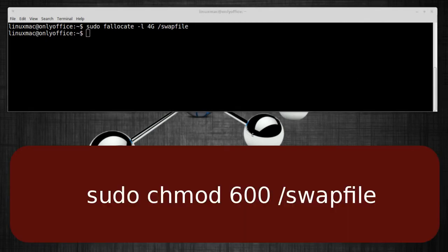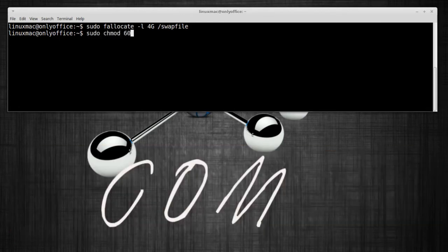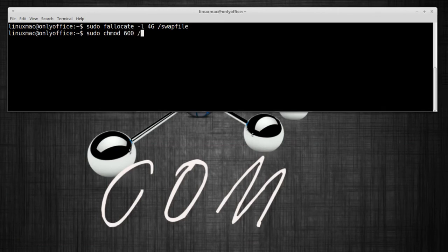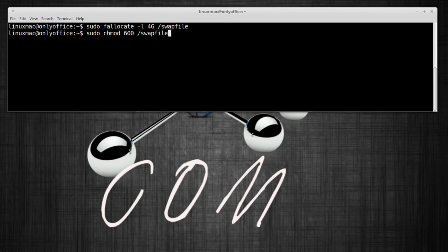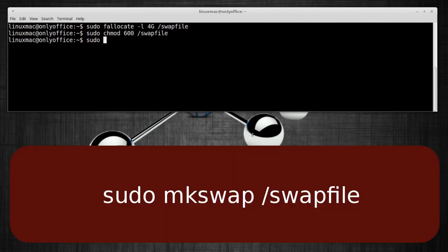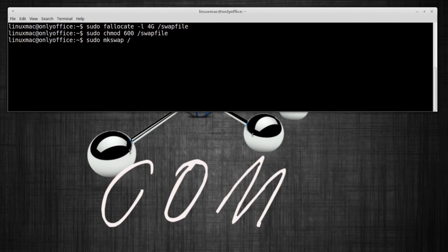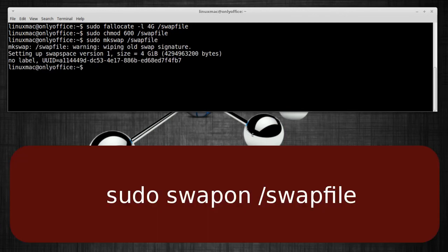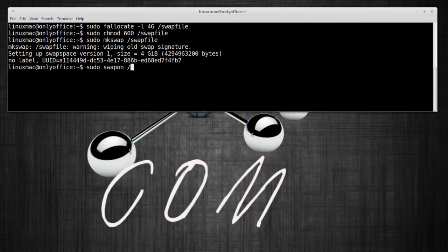Set the swap. I'm gonna go ahead and create a new swap file, so here we go. Sudo swap file, and then the chmod, so sudo chmod 600 and the swap file, hit enter. Then we're gonna actually make this readable, so sudo mkswap /swapfile.